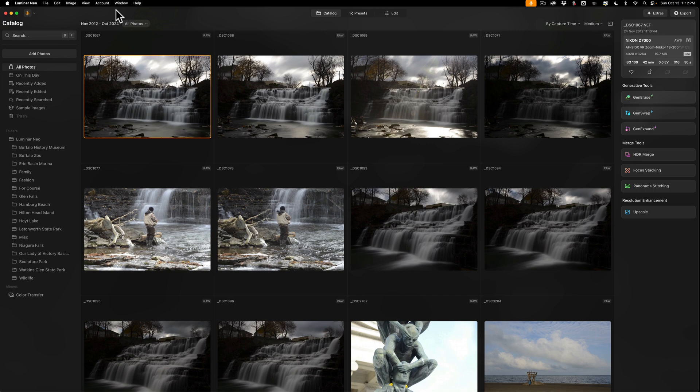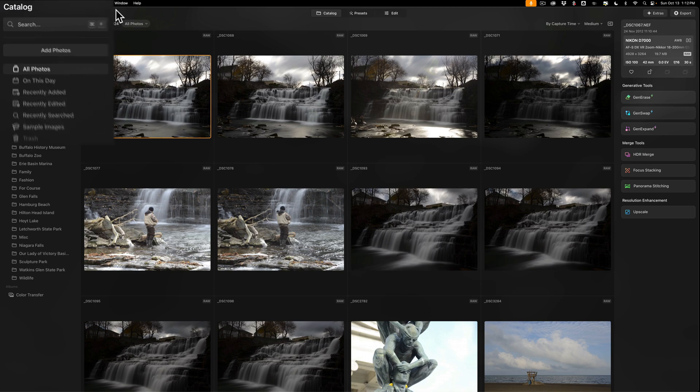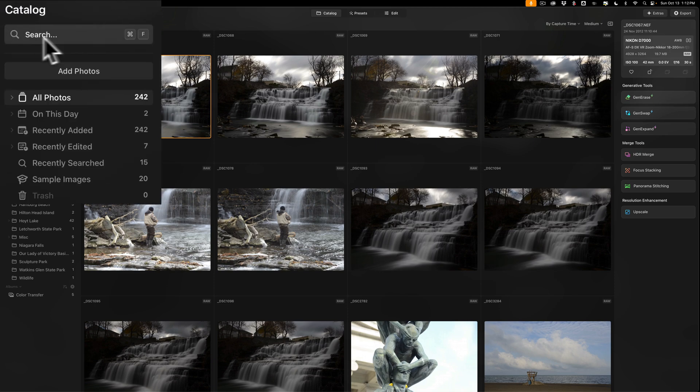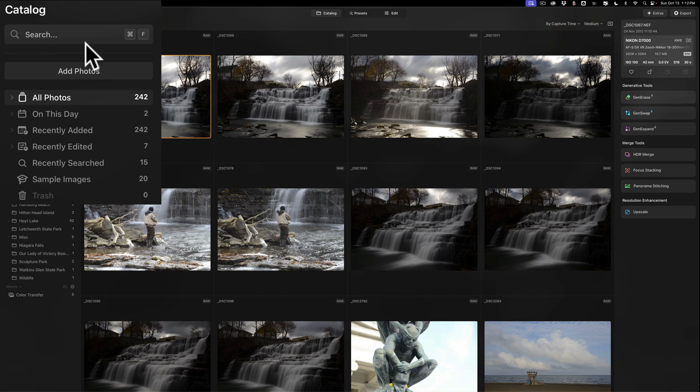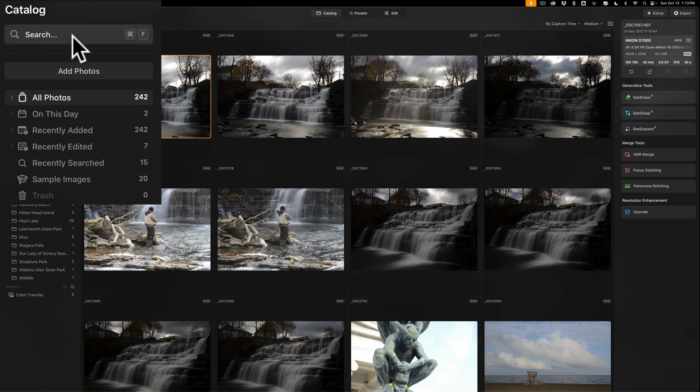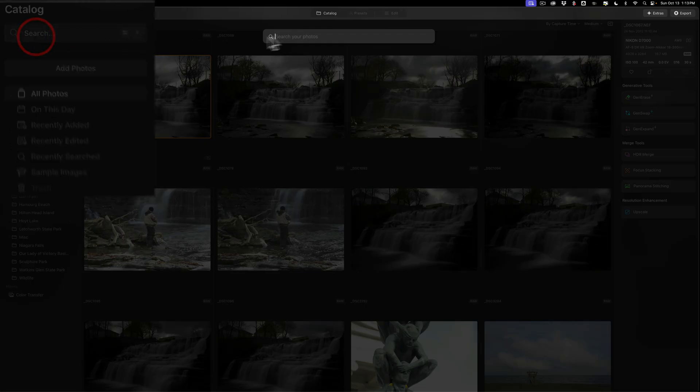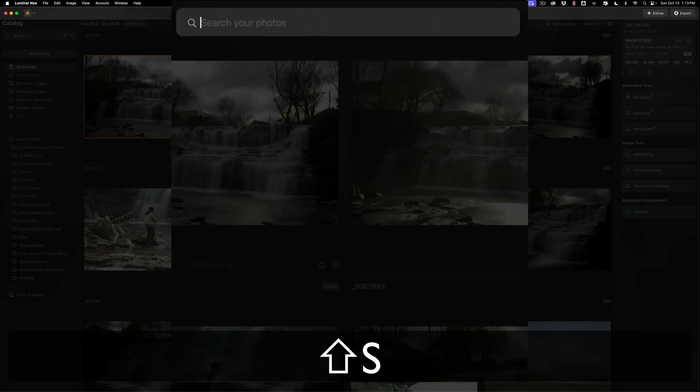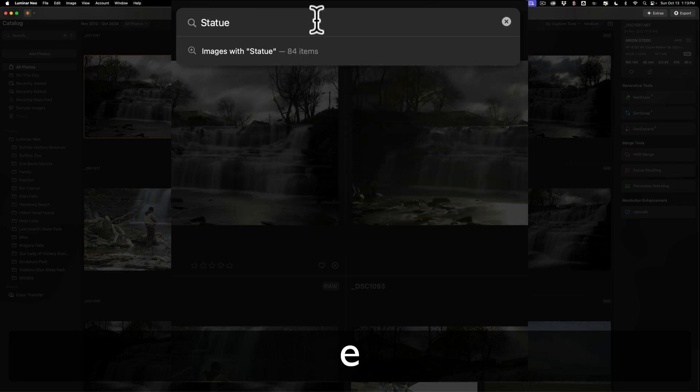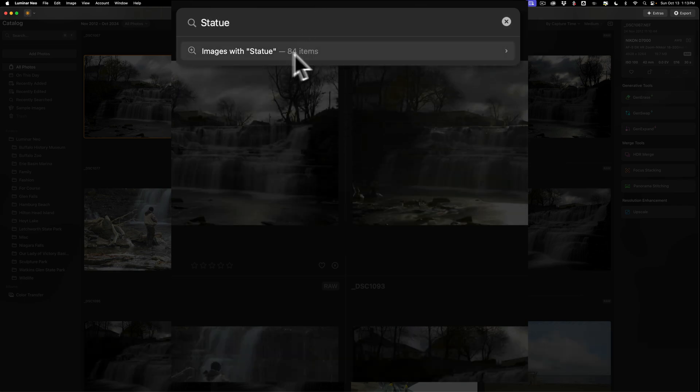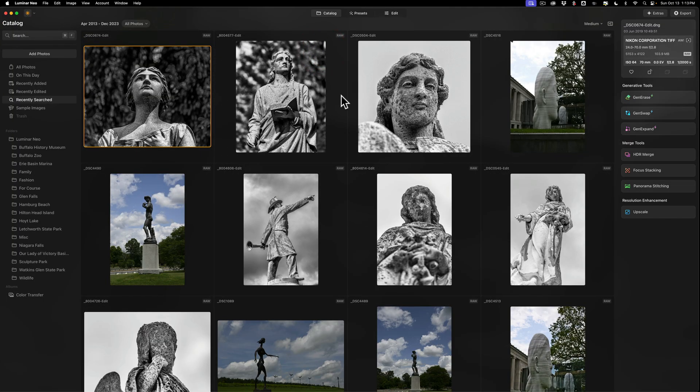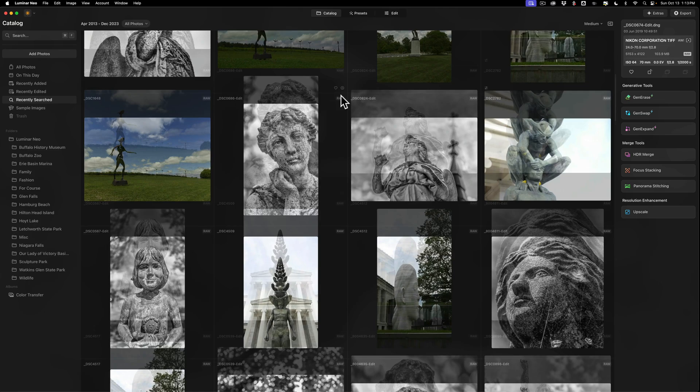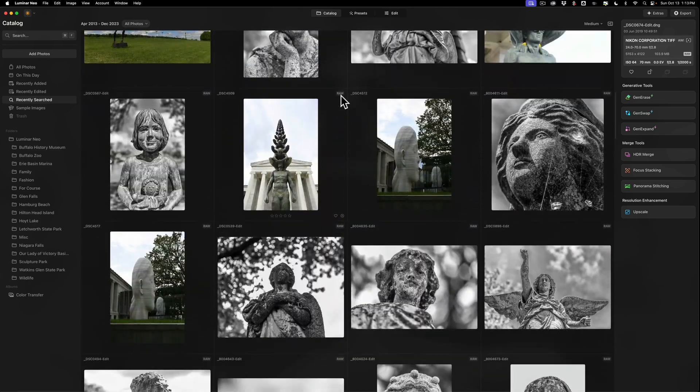Once you finally open up this newest version of Luminar Neo, what you will notice is that under the search bar, there will be a progress bar because this version of Luminar Neo has something they're calling smart search. This is AI-powered search. What is happening when you open up this newest version for the first time is it's going through each of your images and finding various elements in those images so that it could easily catalog them and help you find them faster.